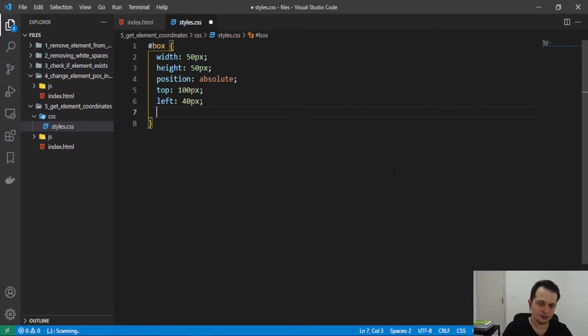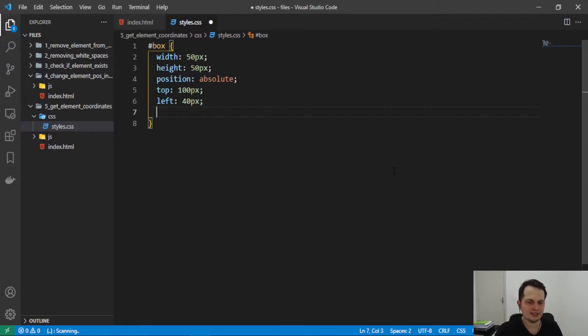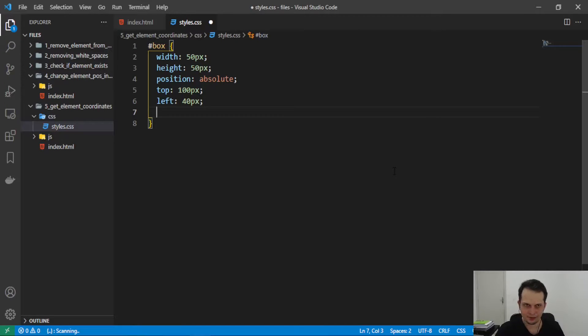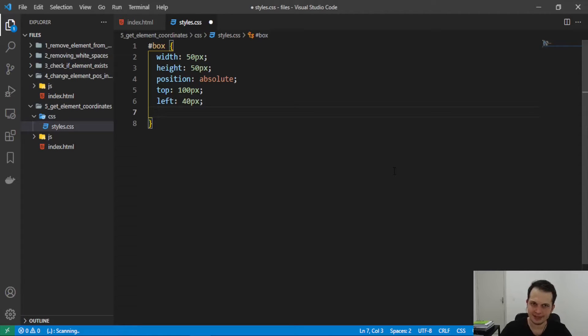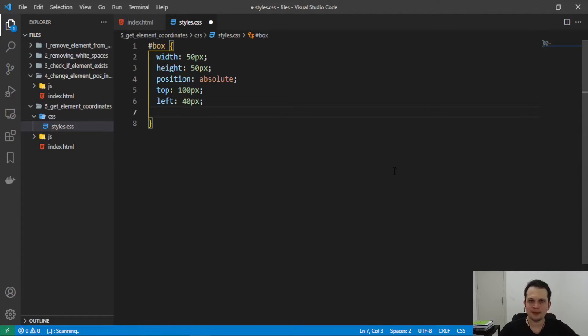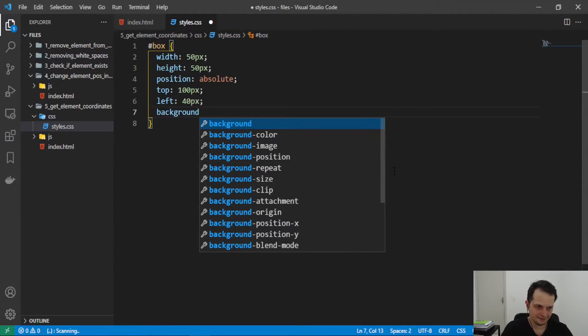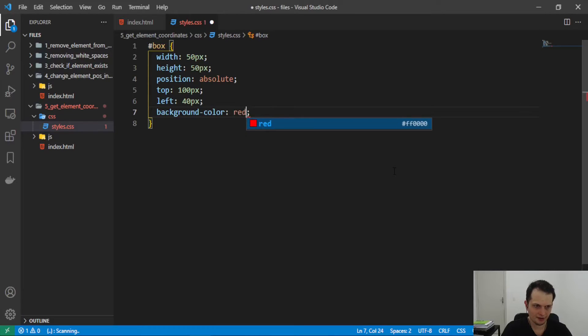And this will change the element original position so we're not going to see coordinates like 0 and 0. And that will be similar to what we want to achieve because the elements that you have are not in the top left corner of the screen. So let's also add a background color here of red, okay?